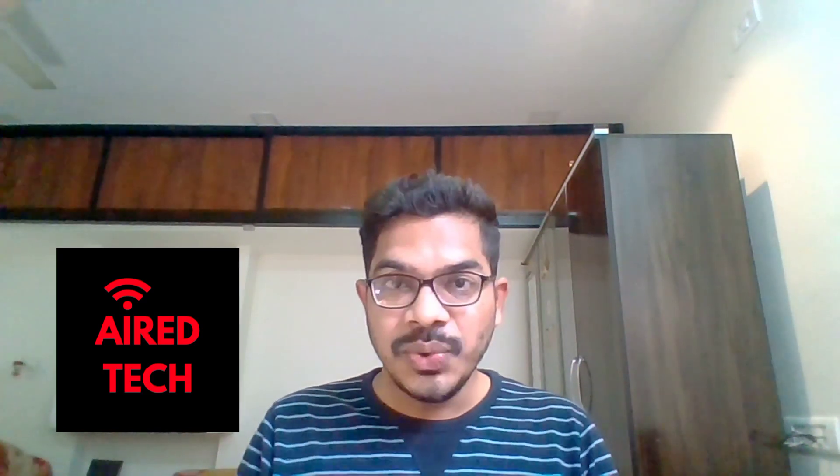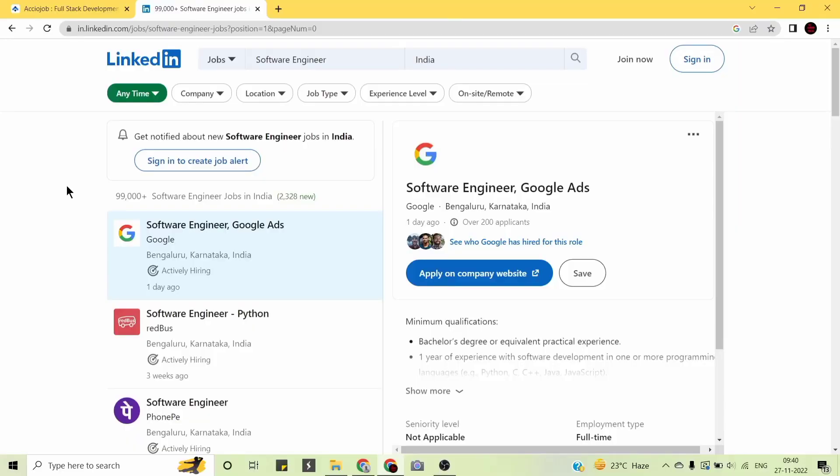If you are one of them, then this video is definitely for you. So make sure you watch till the very end. If you go on LinkedIn or Google and search for software engineer jobs in India, you will find that there are lakhs of jobs for software engineers in India.